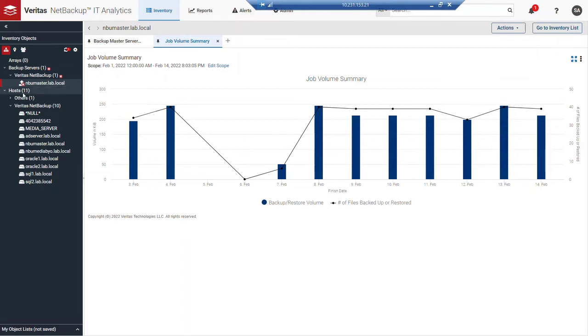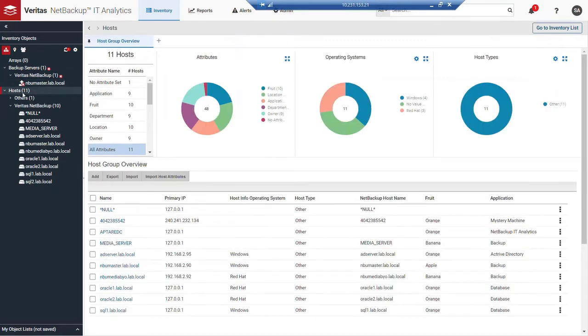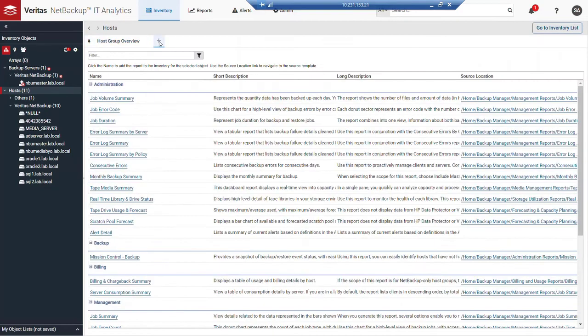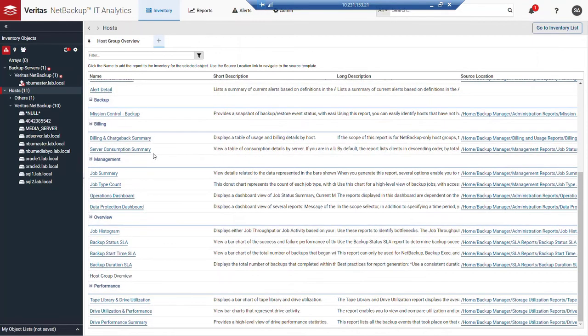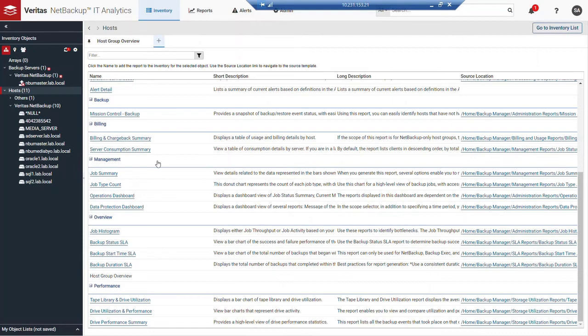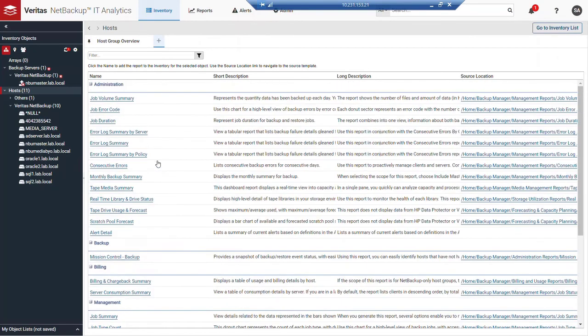You'll note that here in inventory, depending on the object type, the list of reports or report templates can differ. In the case of there's a strong overlap between hosts and backup servers, but if we started to add in other content, we would begin to see different information.